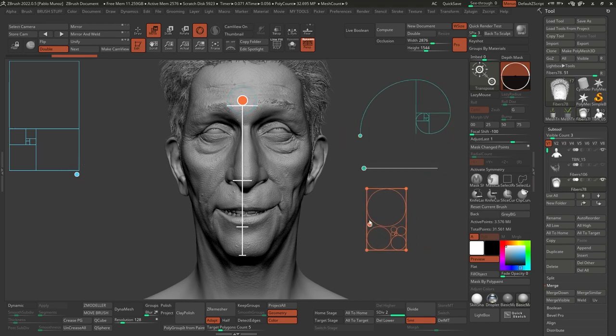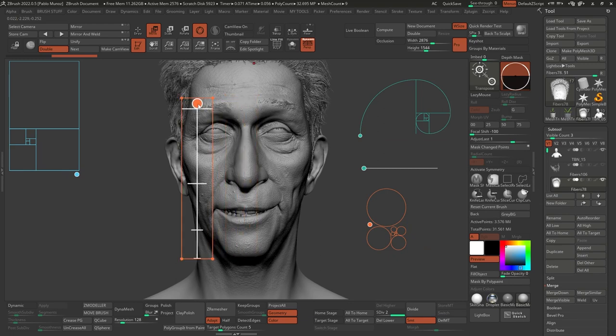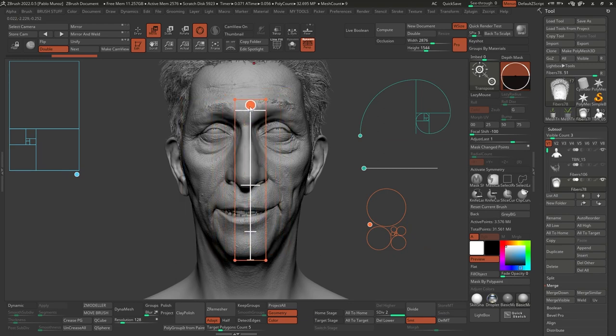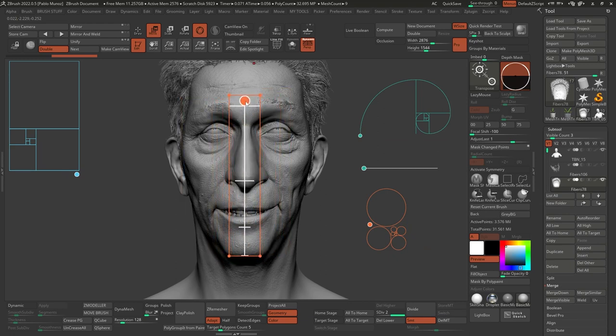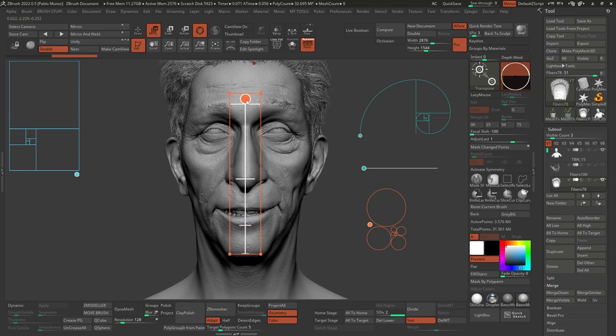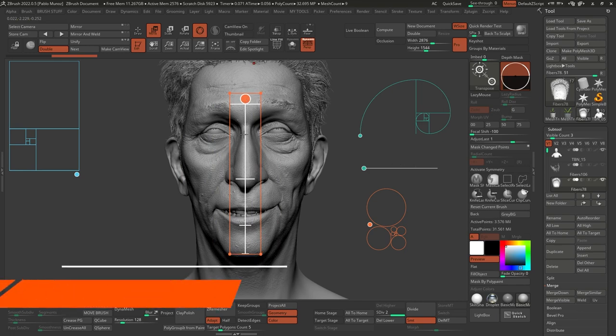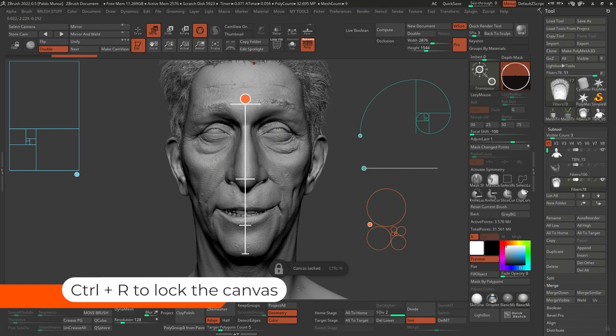Now another thing that I like to do is lock the guides in place so that I don't accidentally move them when I'm just trying to figure out the composition and things like that. So the simple way of doing this is by locking the canvas, which you can do by holding Ctrl and R.